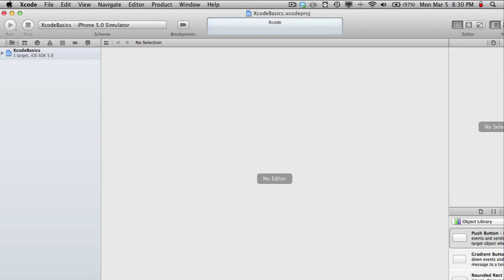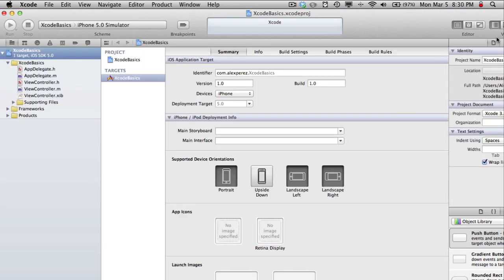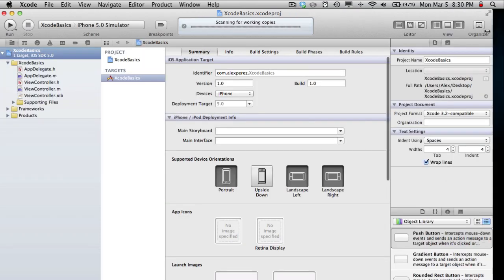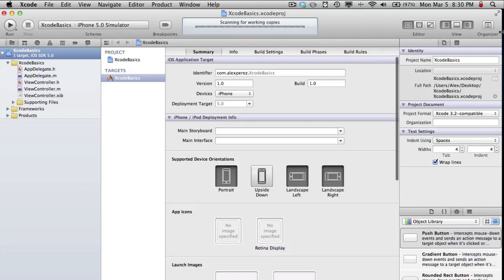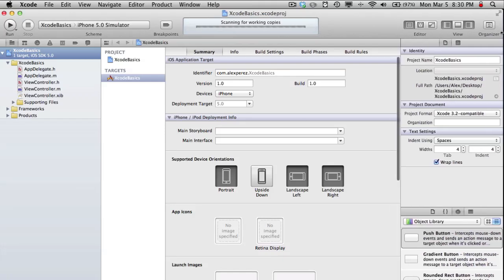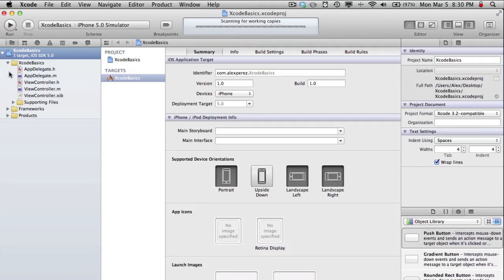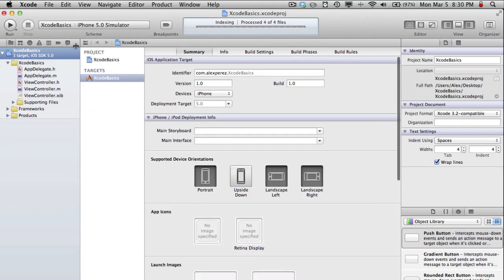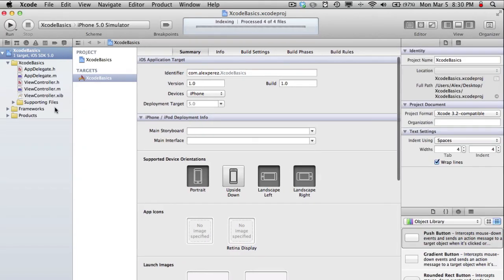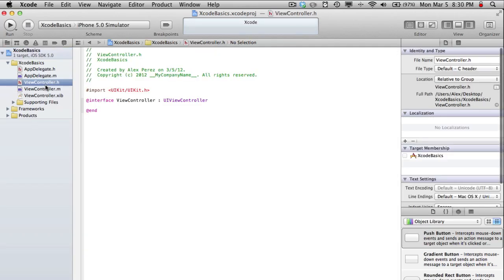So now I have this application created, and it basically sets up everything for you to start off with. It just makes it really easy, and it already has like a view and view controller set up for you, which is important later on.